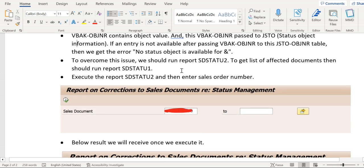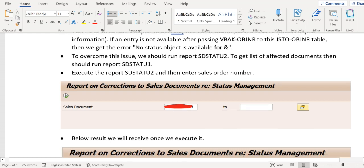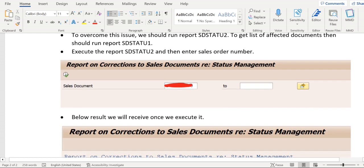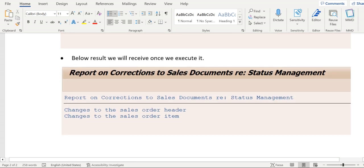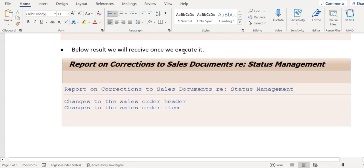So this is the initial screen of this report. Here we need to give the sales document number, and if we execute the report, then these are the results that we will receive.